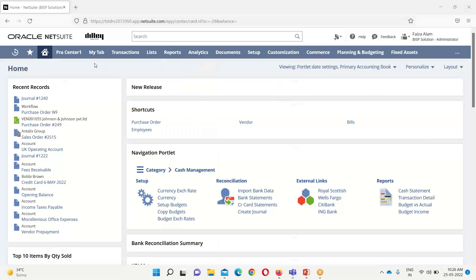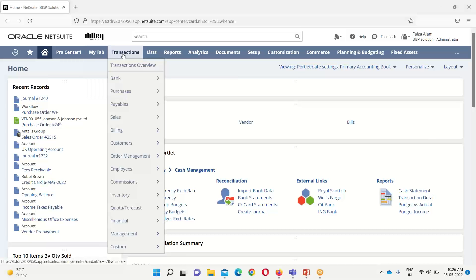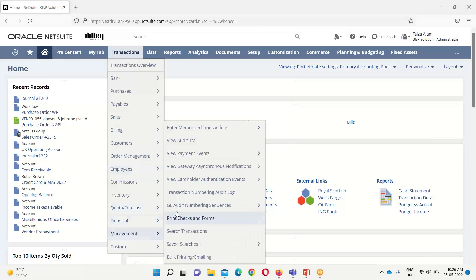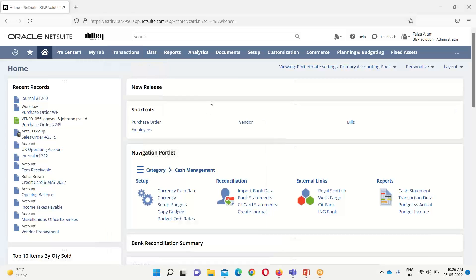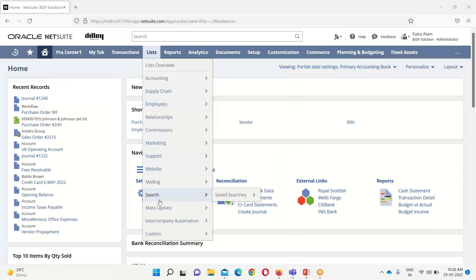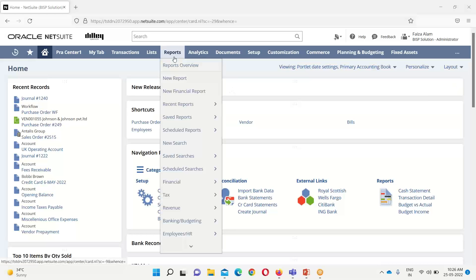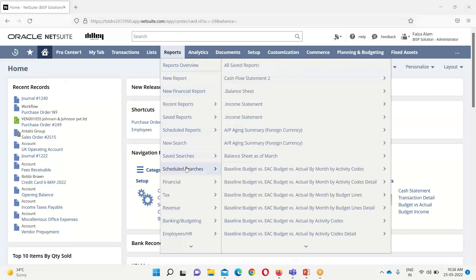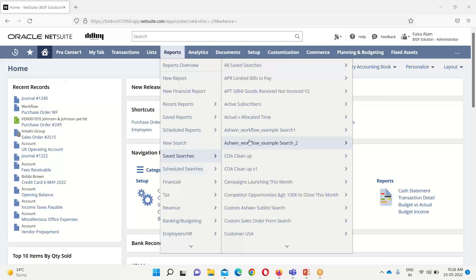There are various ways to navigate to create a saved search. The first navigation option is to go into Transactions, then under Management we have the option of Saved Search. Alternatively, we can go into the List menu, then Search, then Saved Search, and finally Reports — All Saved Searches.